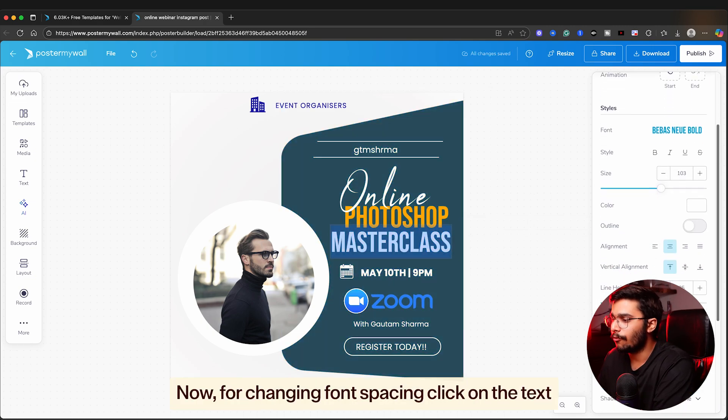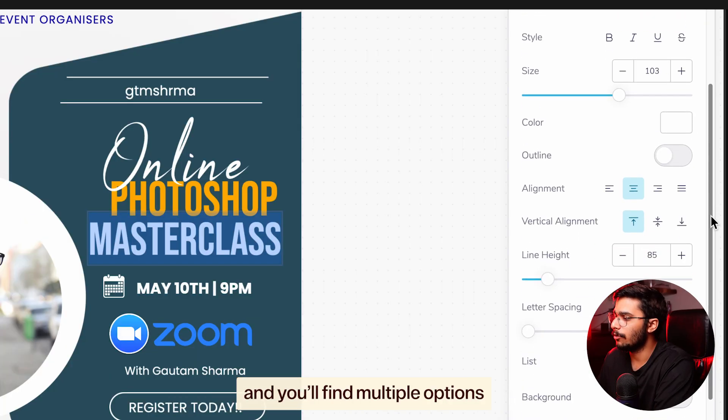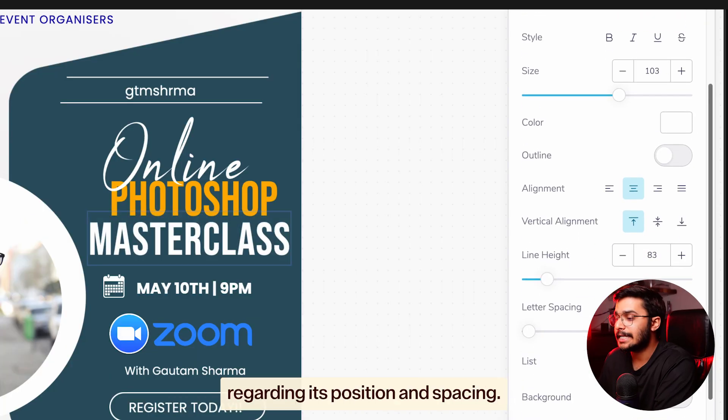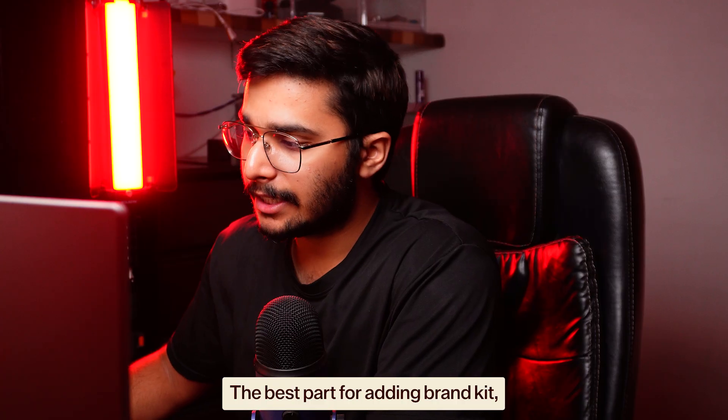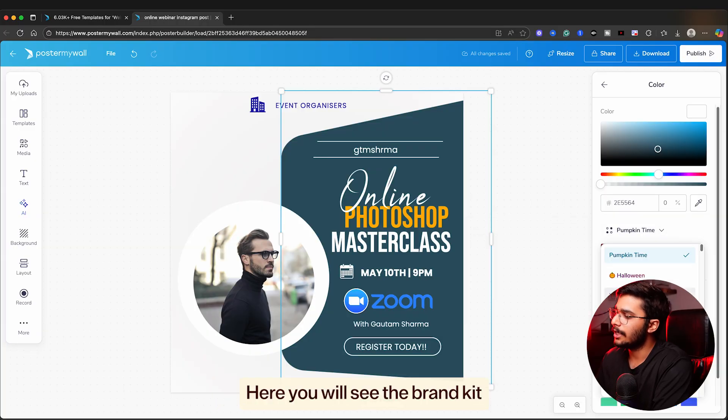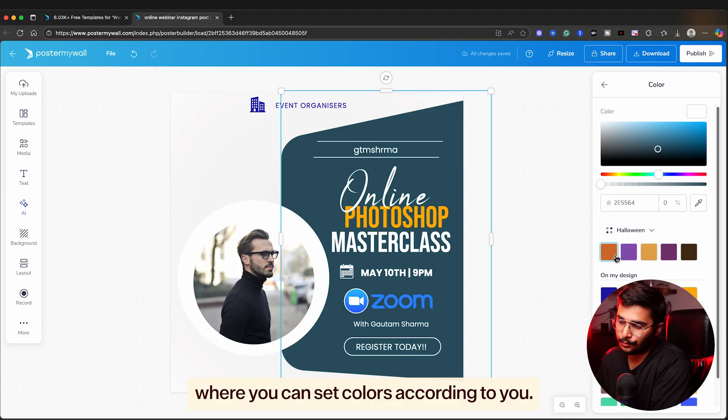Now for changing font spacing, click on the text and you will find multiple options regarding its position and spacing. The best part is the brand kit. Click on the color under background. Here you'll see the brand kit where you can set colors according to you.